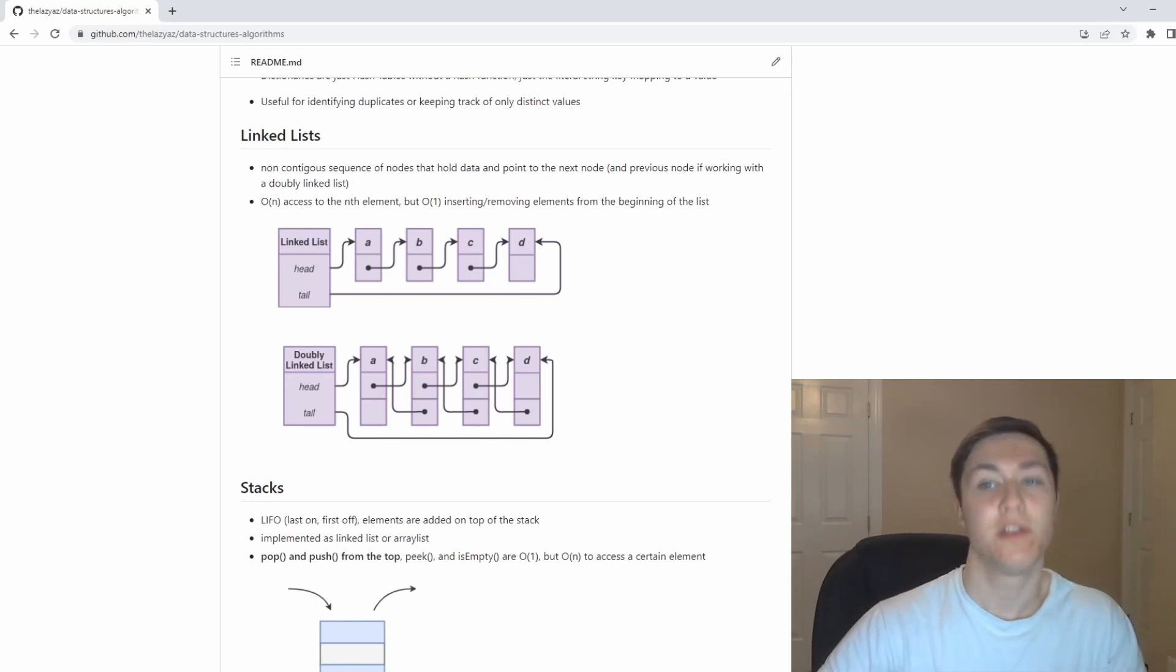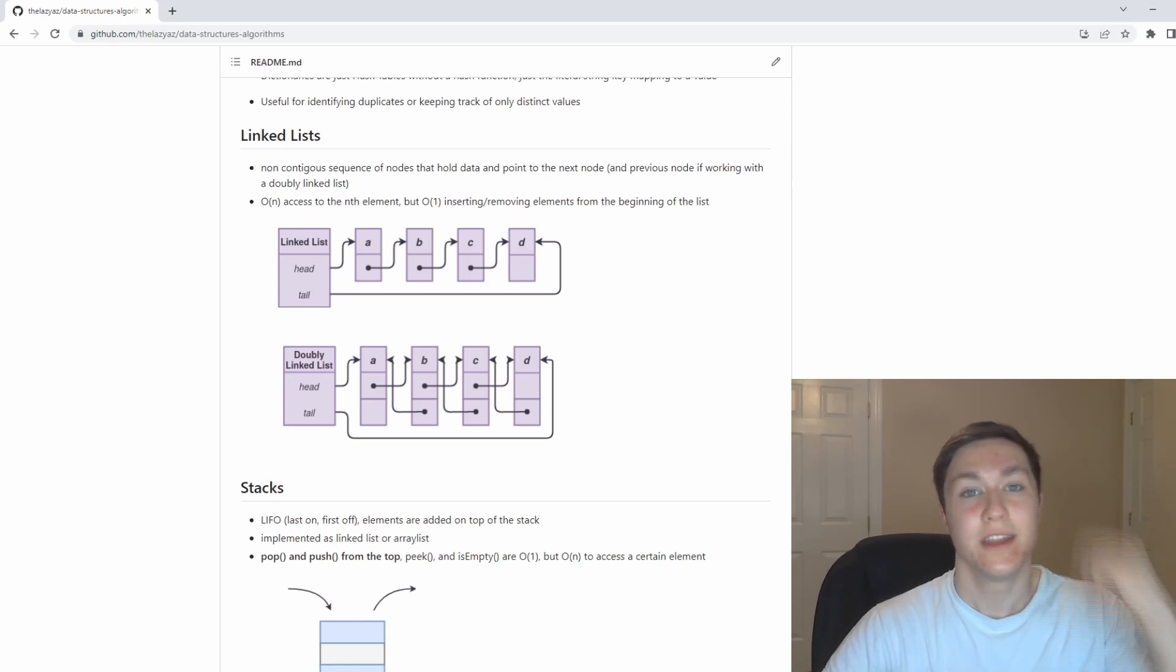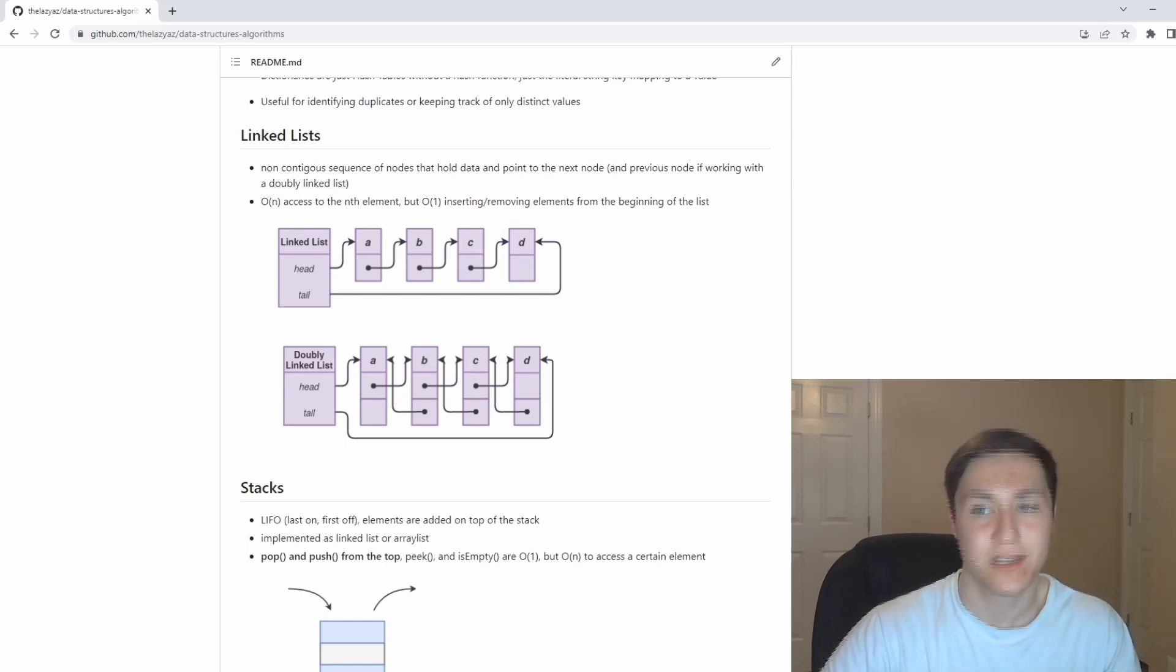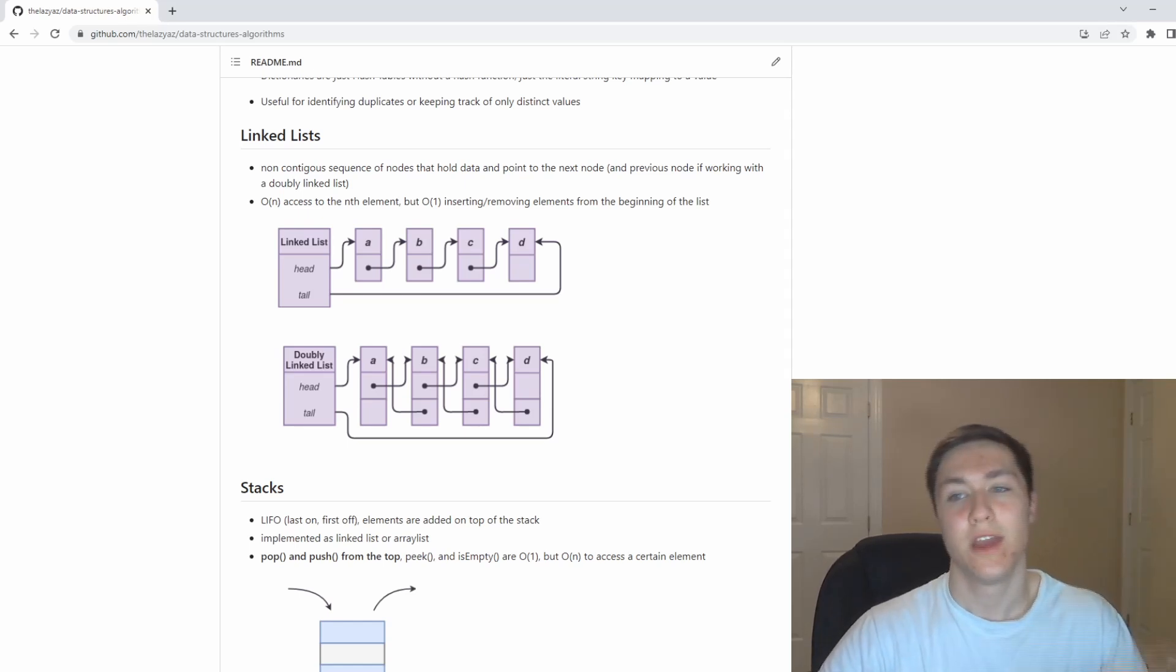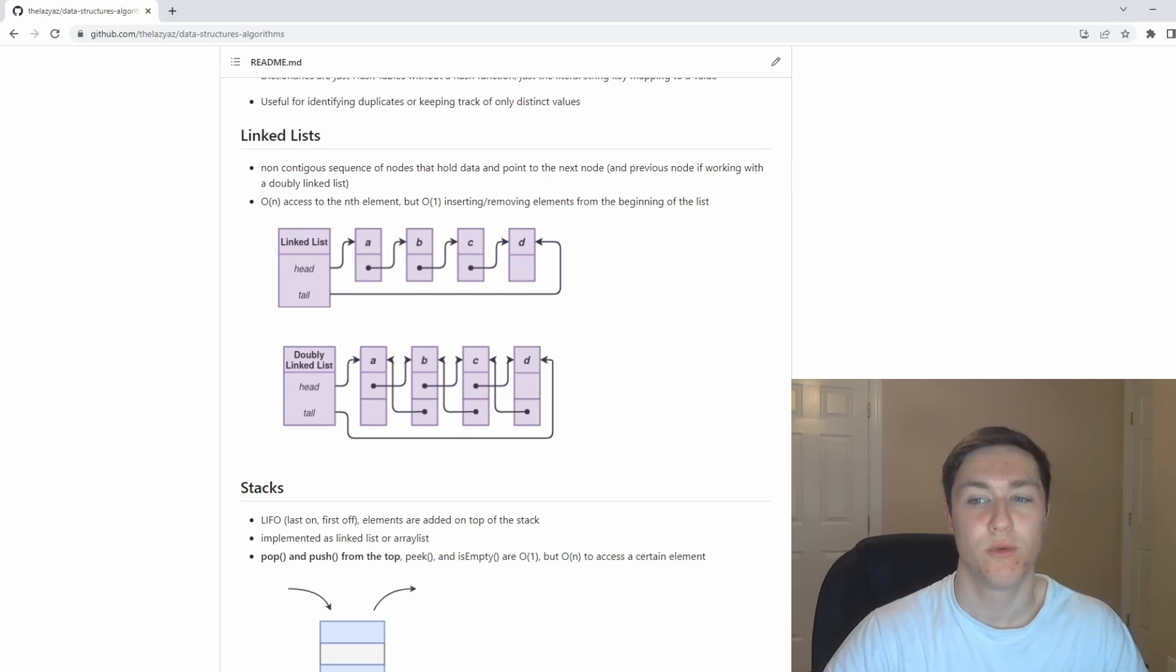If you want to get the head of the linked list or insert and remove at the head, it is actually going to be constant time though. You can also traverse them in O(n), and you can also reverse them using three pointers.